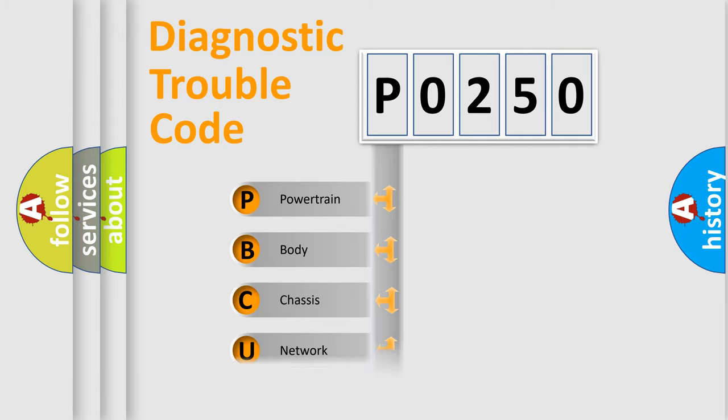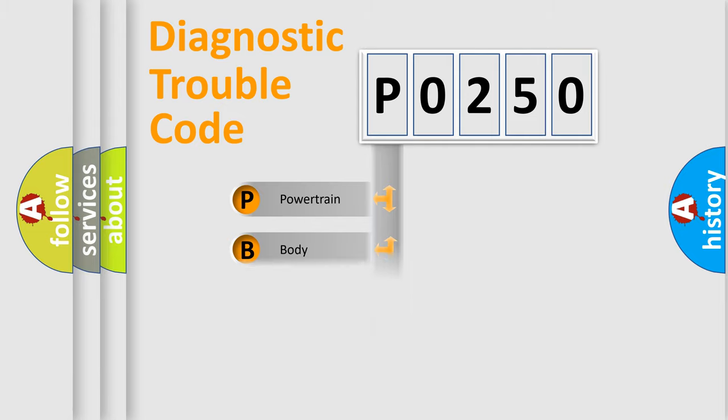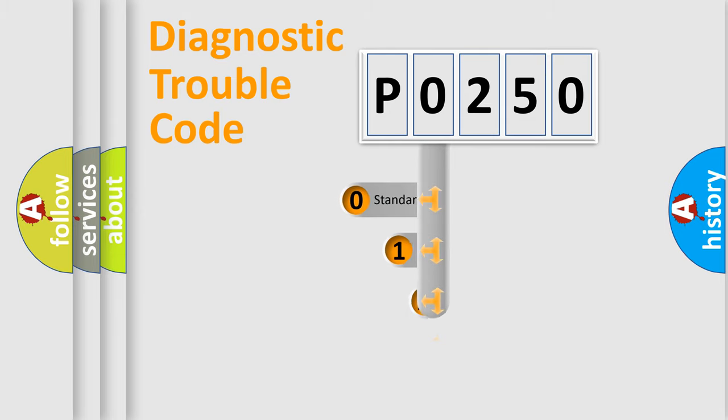Powertrain, Body, Chassis, and Network. This distribution is defined in the first character of the code.